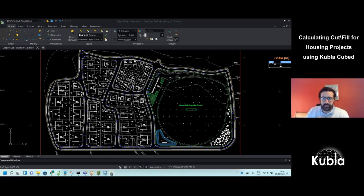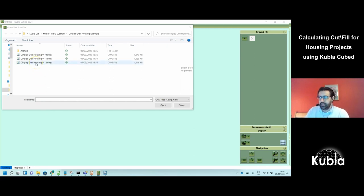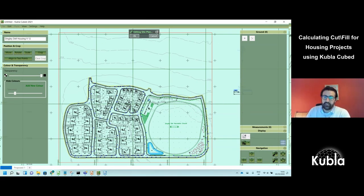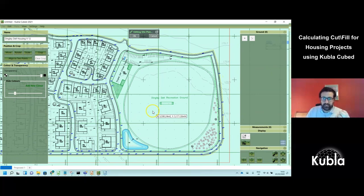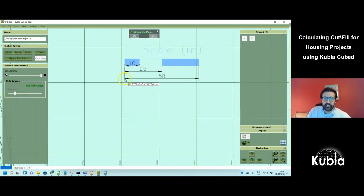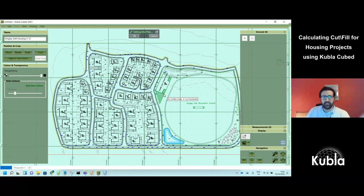I'll start by adding the site plan into Kubla Cubed. You click on the Plans menu — if it's a PDF you'd choose the top option, but since we have a CAD file we choose the second option and select the DWG. With a PDF you'd need to scale by a ratio or known length, but with a CAD file the metadata already specifies units. It's still worth checking using the scale and measure tool — hold down M and measure — to confirm it's scaled correctly.